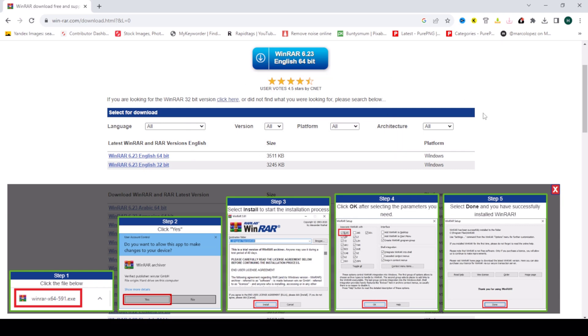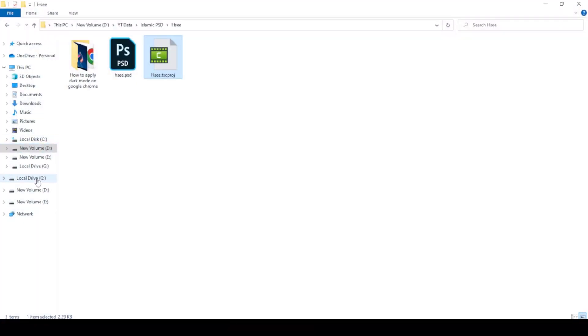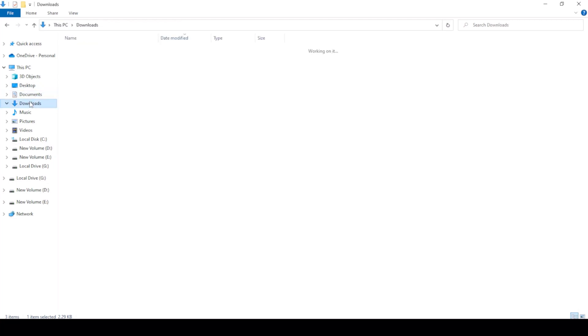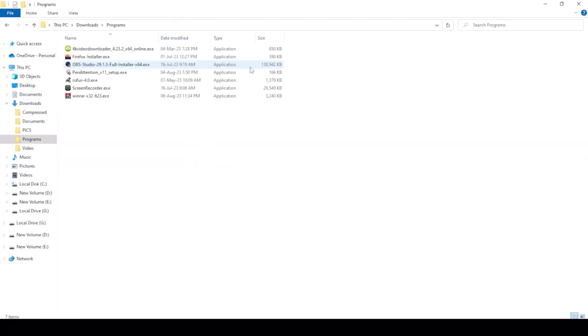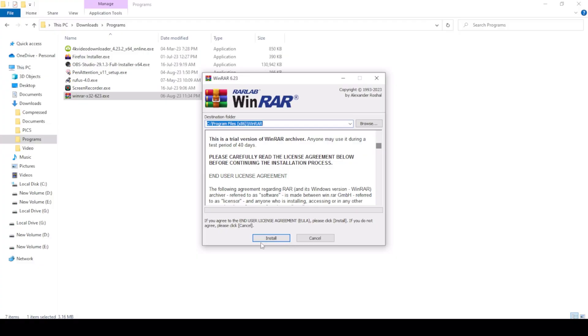And go to downloads. Click on programs and the downloaded file. And install. I already have this file installed. I cancel.